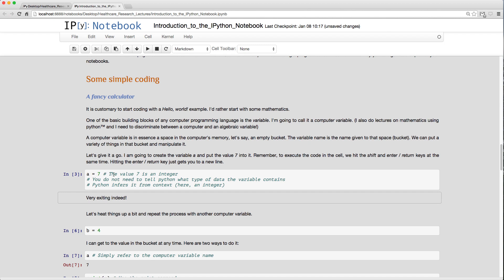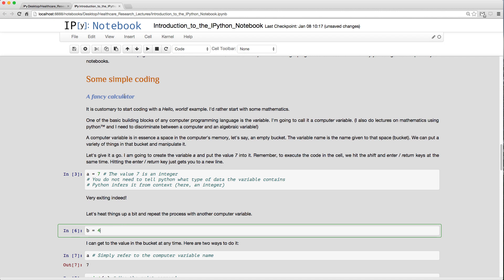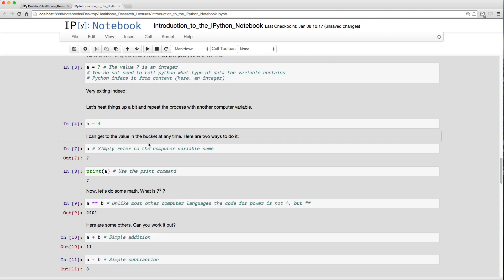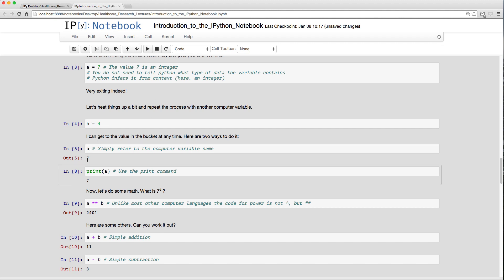Unlike other computer languages, I don't have to tell Python what type of data I'm storing — it infers from context. I'll hit Shift+Enter to execute. Nothing seems to happen, but it's created the variable `a` in RAM. Then `b = 4` creates another variable. Typing just `a` and running it outputs 7 — that's one way to display a variable's value.